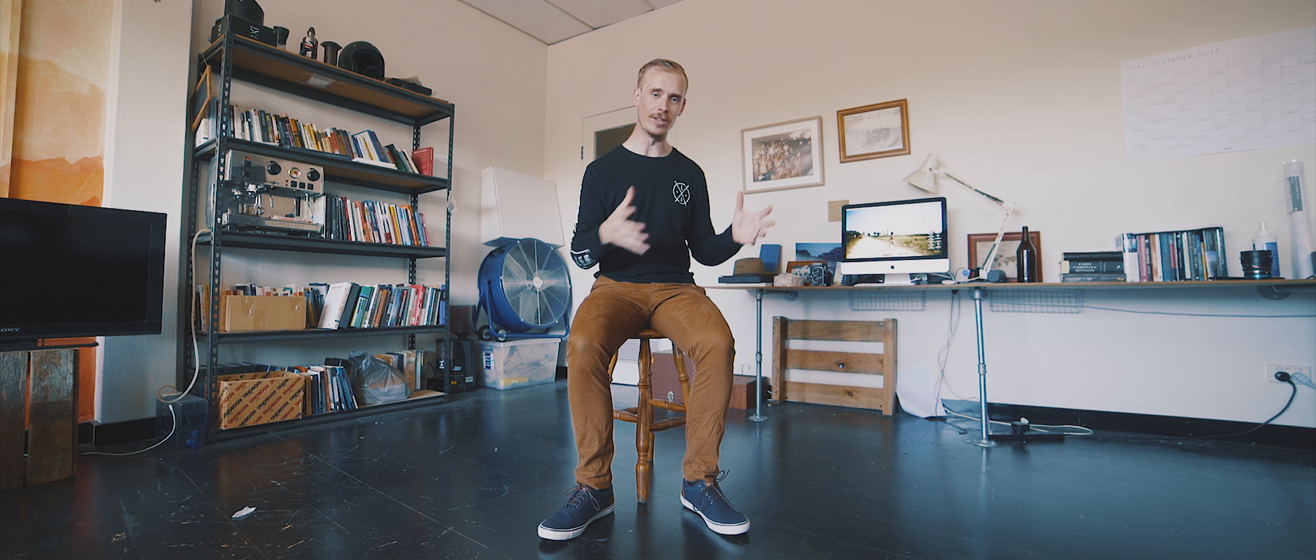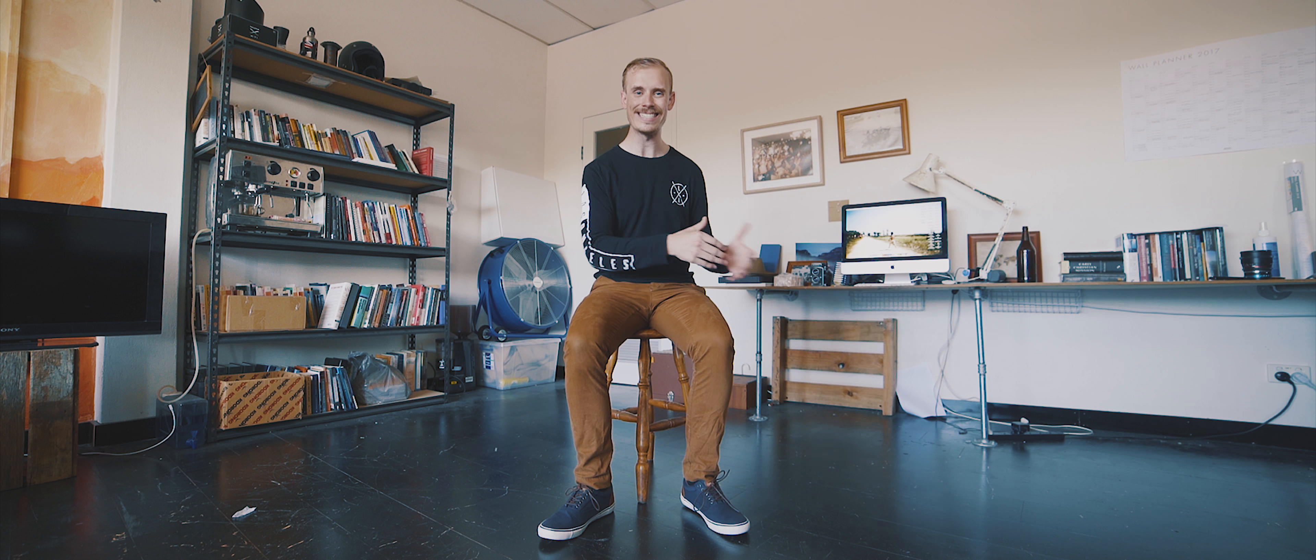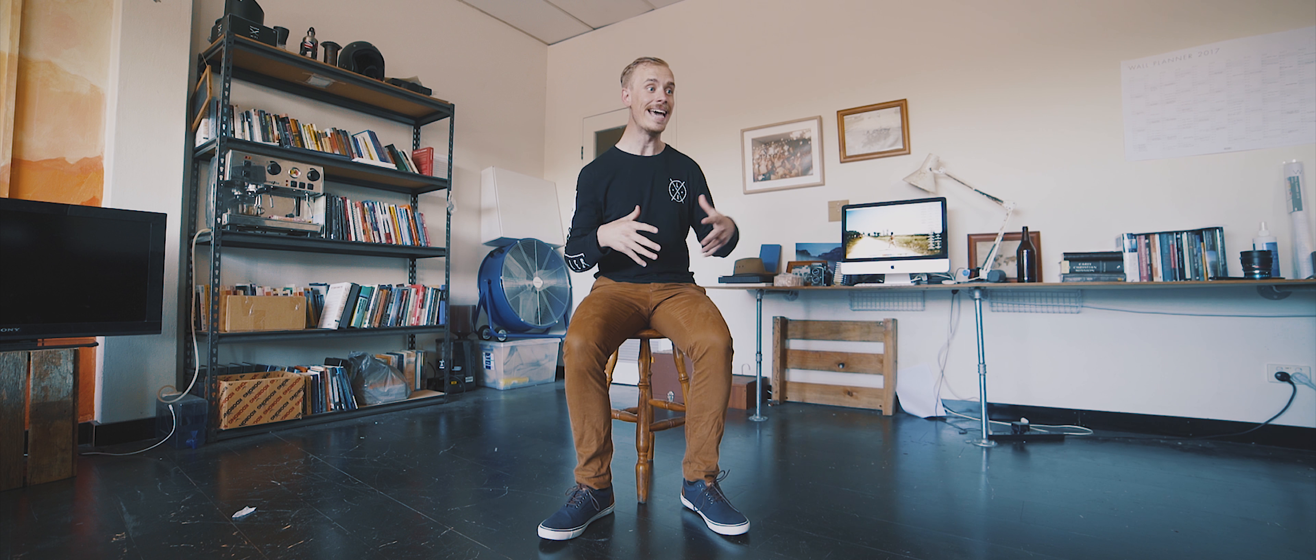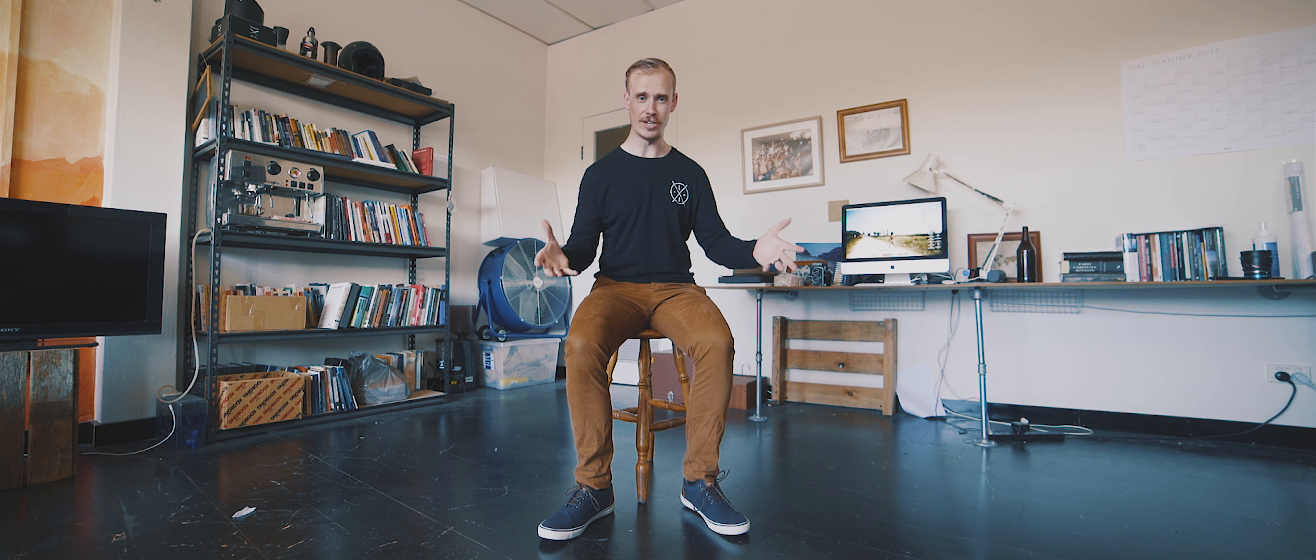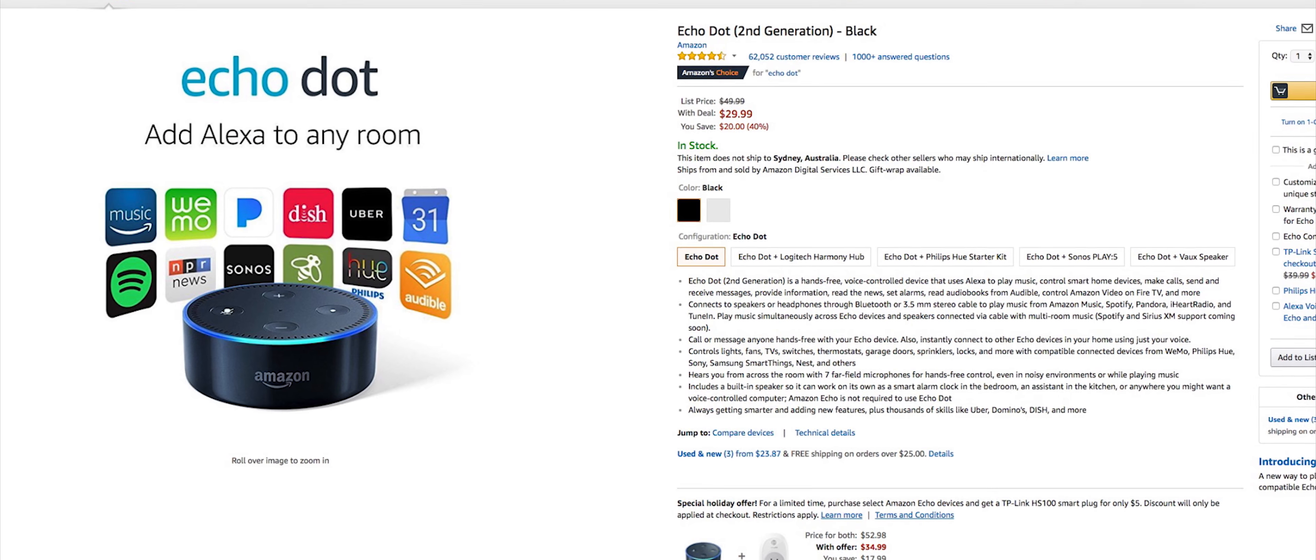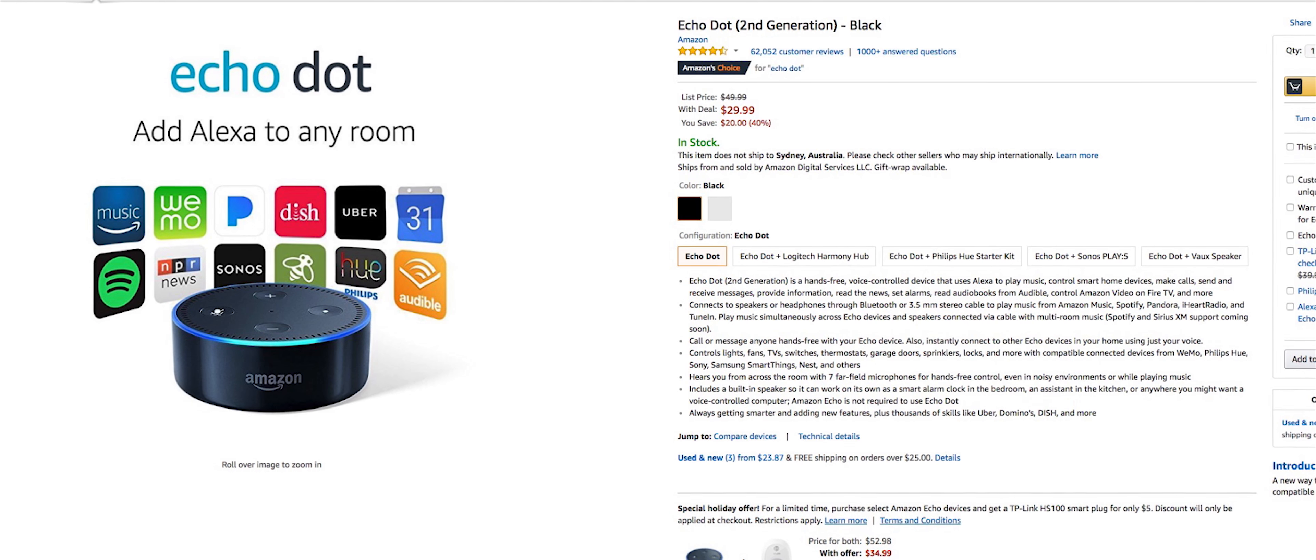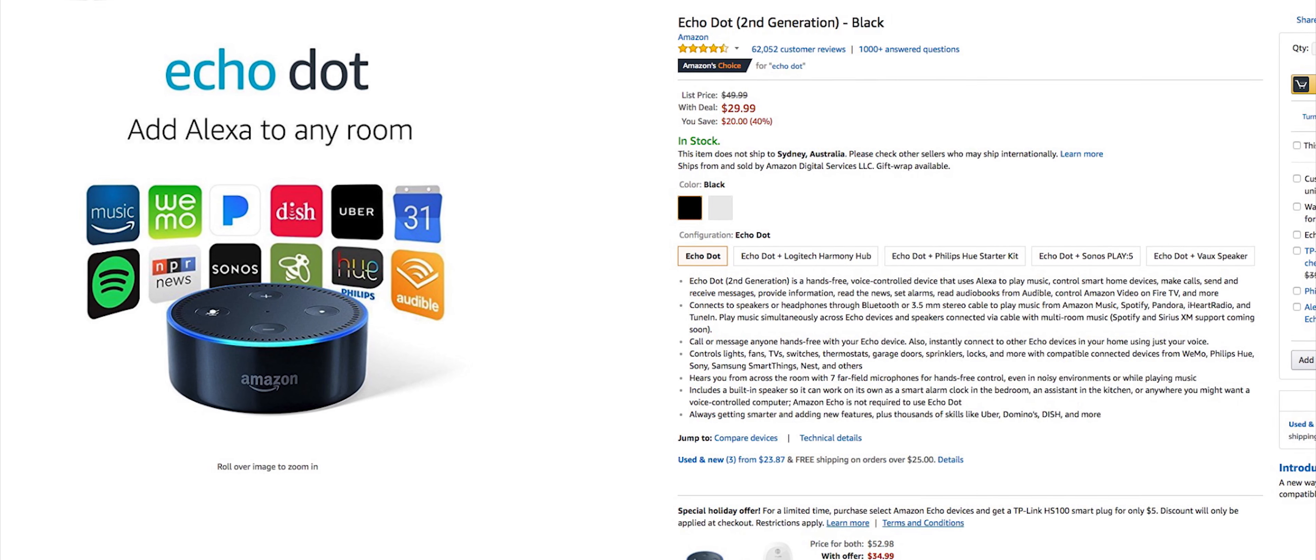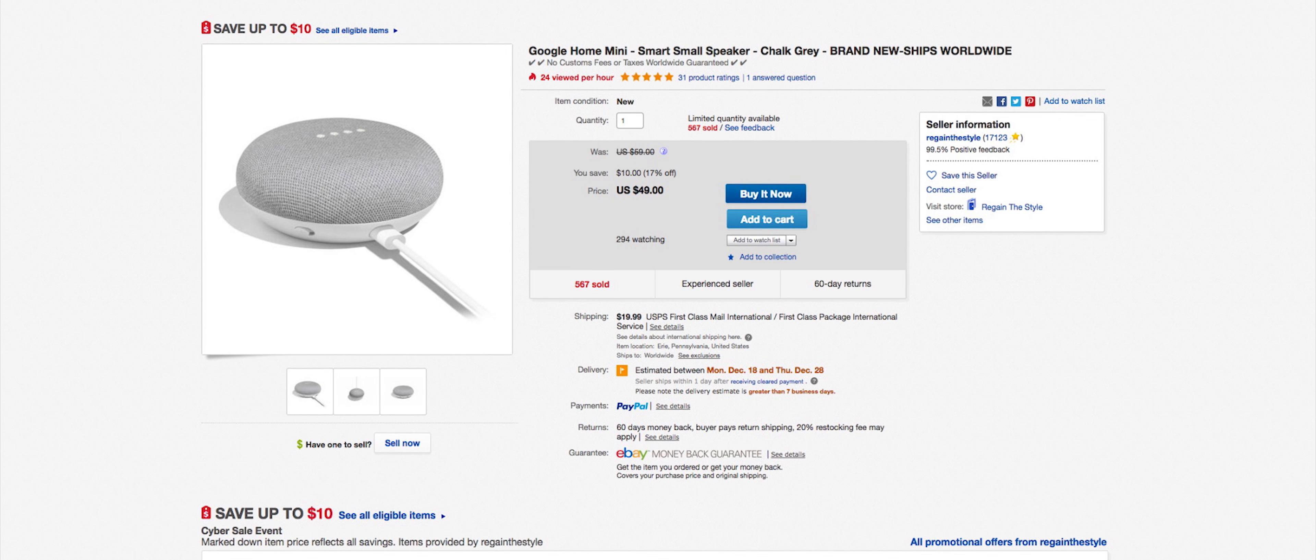Both the Echo Dot and Google Home Mini offer pretty much the same functionality as their older brothers but at a fraction of the cost. You can find both from anywhere between $30 to $50 depending on where you buy, and they're a really great tool to have in the house.